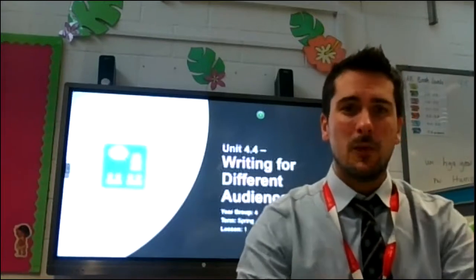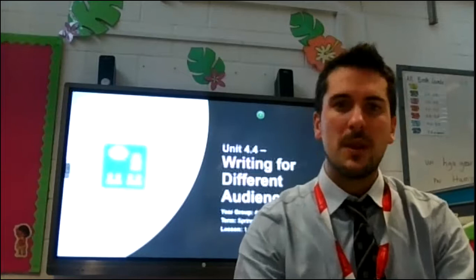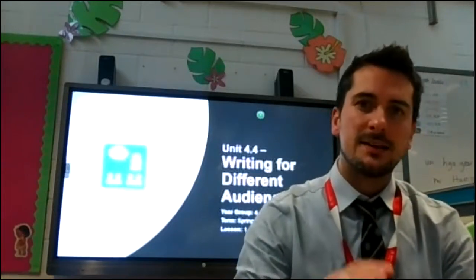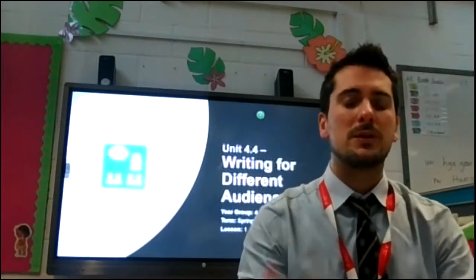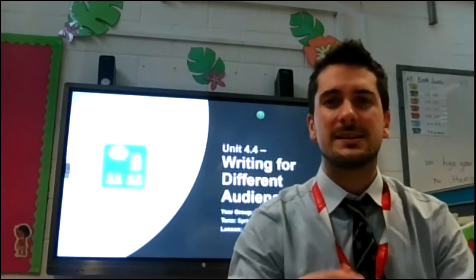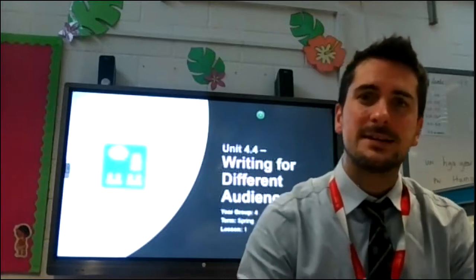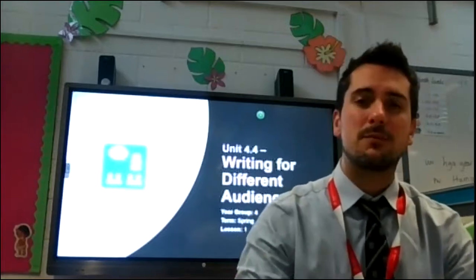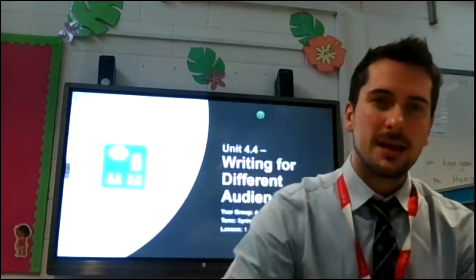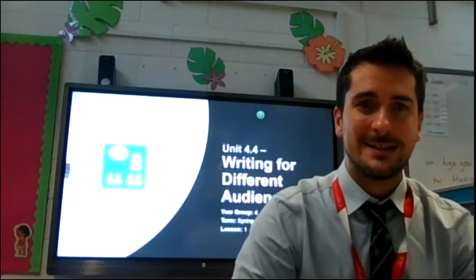With this video you might want to pause me and complete some of the steps as you go along. You might want to rewind me, you might want to listen to some bits again, that's absolutely fine. Take a pause, take a break, have a go and then come back if you need any support or extra ideas.